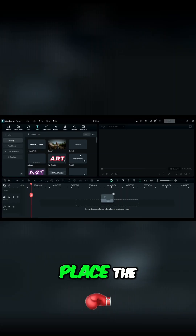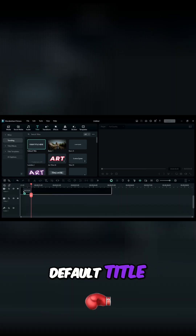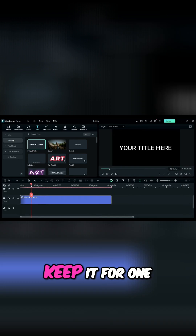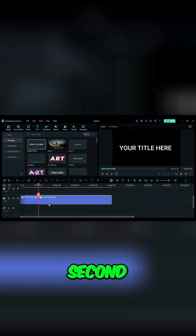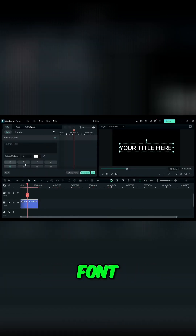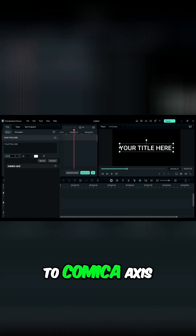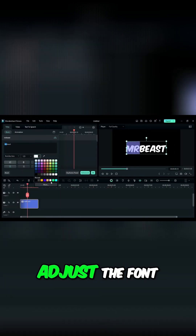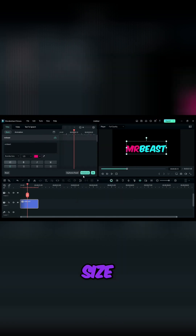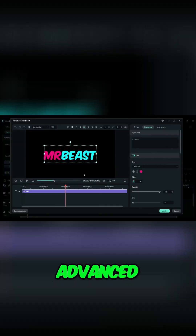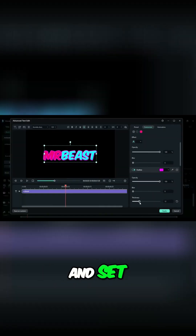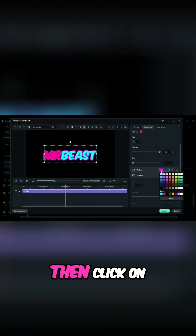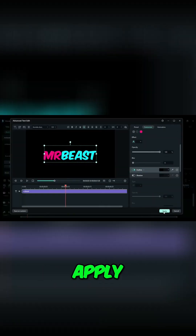Step 1. Place the default title on the track, keep it for one second, then change the font to Comica Axis. Enter your word, adjust the font size, then click on Advanced. Add, enable outline and set thickness, then click on Apply.